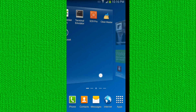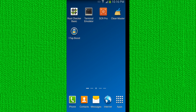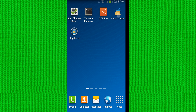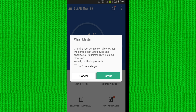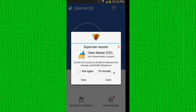Alright, so here we are on the phone. Let's go ahead and navigate over to the Clean Master application. It's going to ask you to grant root permission. Go ahead and select the 'do not remind again' box and hit grant. Then the superuser application will request permission — just hit grant on that too.